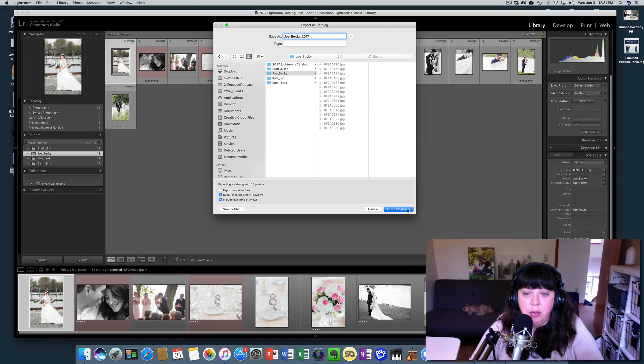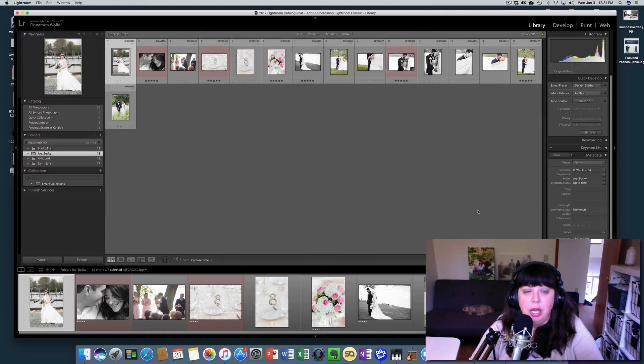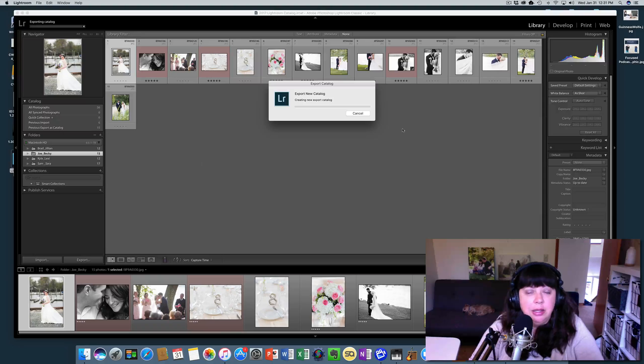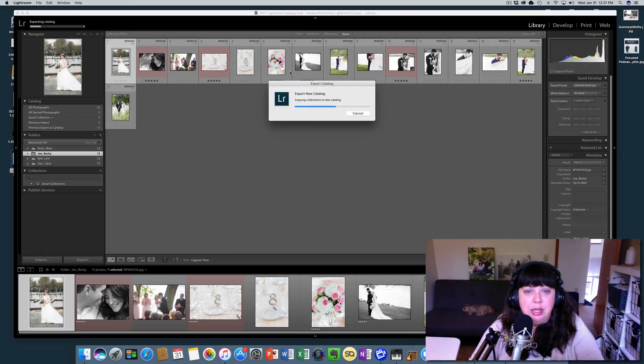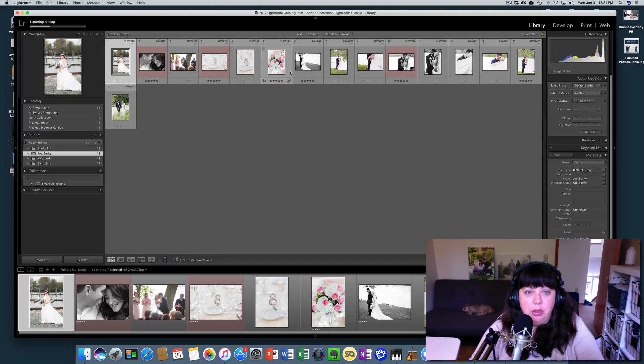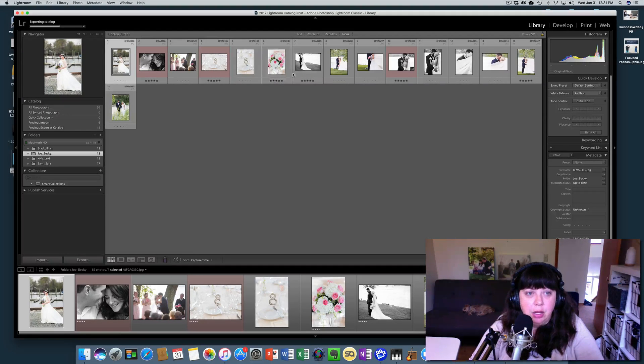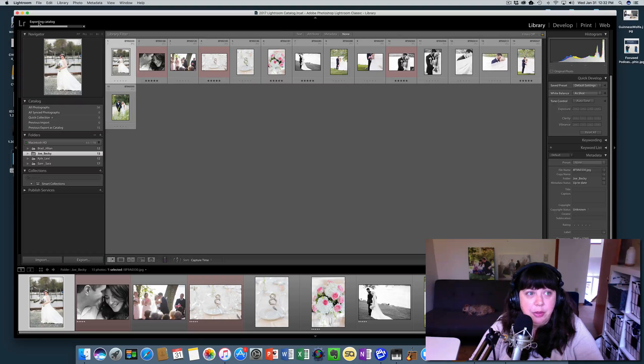So then we're going to just click export catalog and you'll see that it's exporting and creating the new catalog up here at the top. You'll see it working.